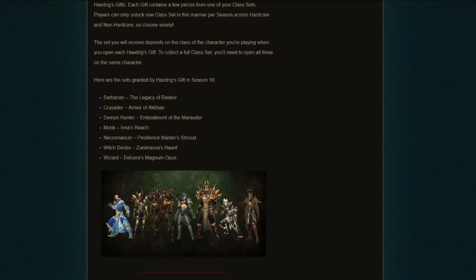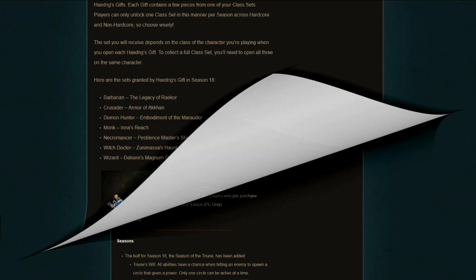And then for the Wizard, Delsere's Magnum Opus. That's also a very strong start for Wizard. Delsere's does pretty good damage for sure, especially for a Season Starter set that's very strong, and it should get you into some decently high tiers in Diablo 3 straight away while you are trying to get the gear for whichever build you are going to be playing.